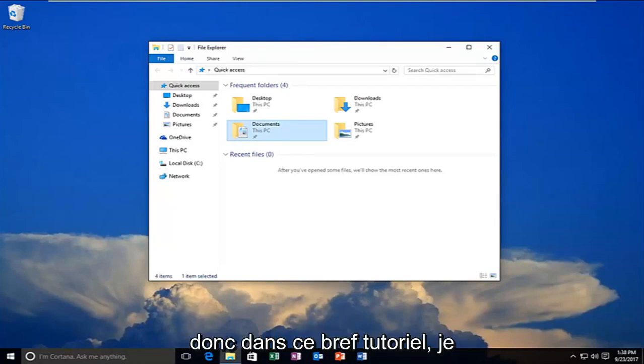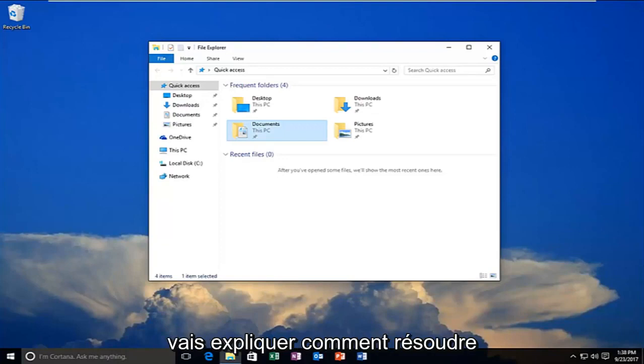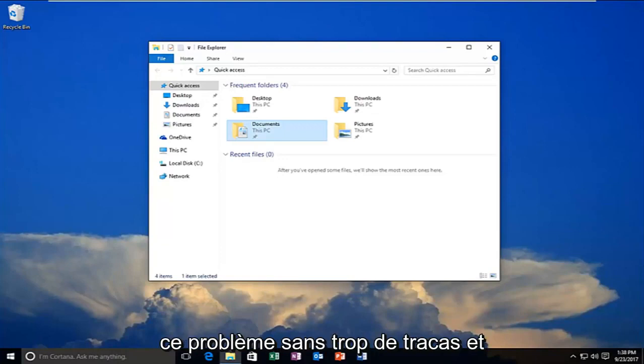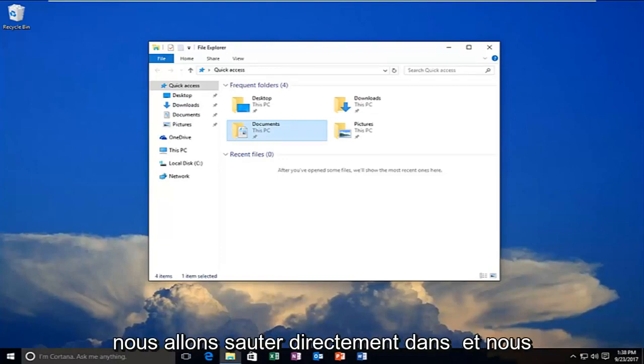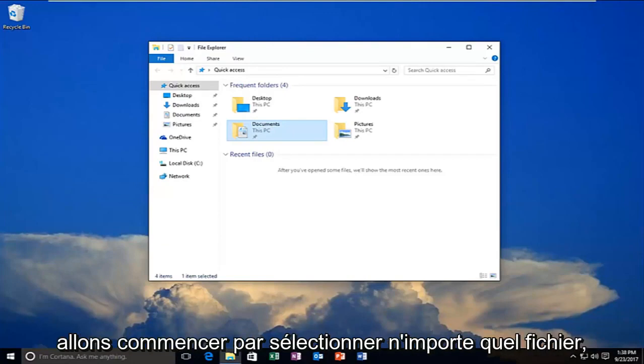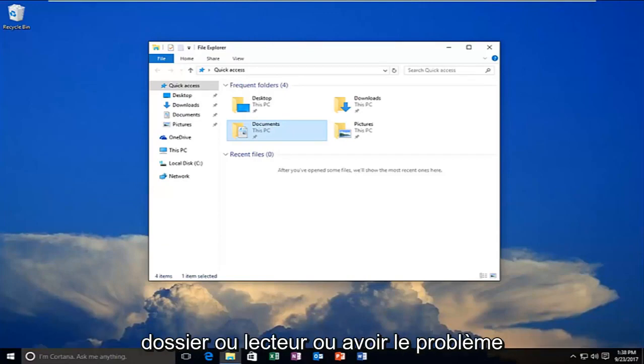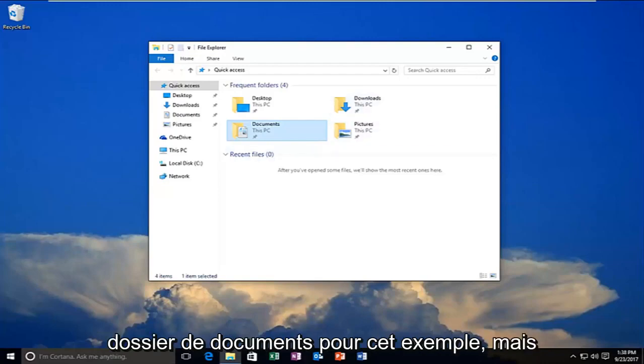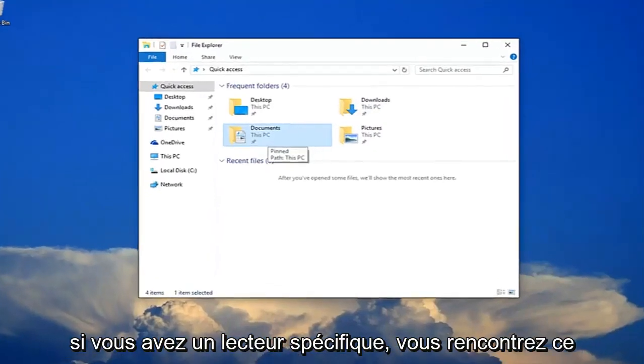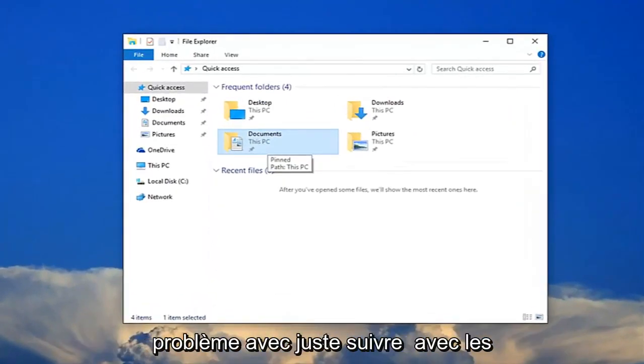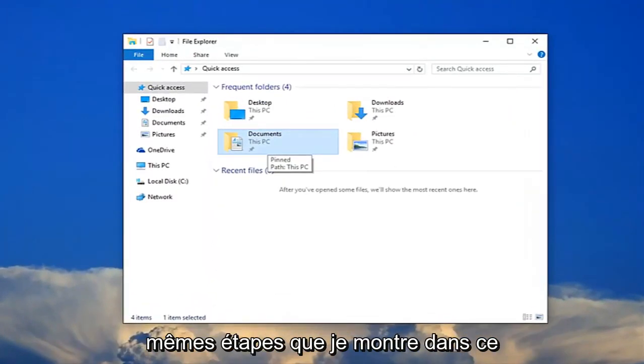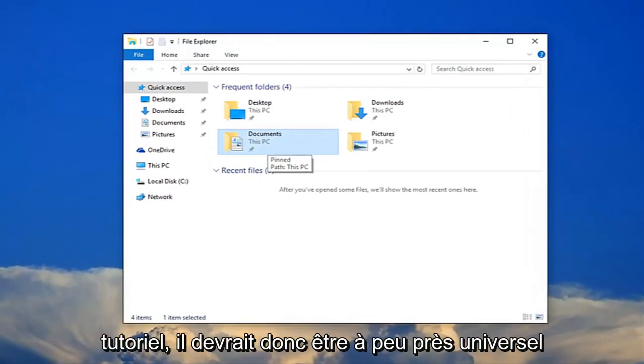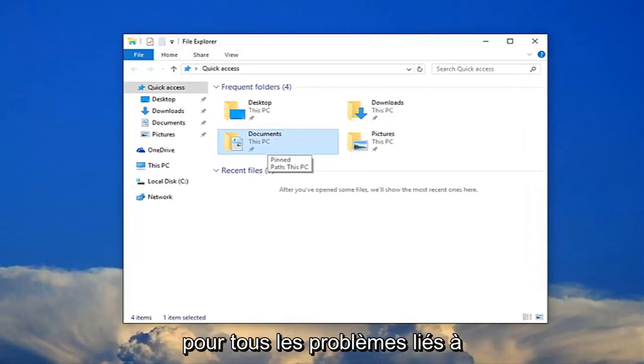So in this brief tutorial I'm going to be going through how to hopefully resolve this without too much of a hassle. We're going to jump right into it and start by selecting whatever file or folder or drive we're having the issue with. I'm going to select my documents folder for this example. But if you have any specific drives that you're having this problem with, just follow along with the same steps I'm showing in this tutorial. It should be pretty much universal for any issues related to this.